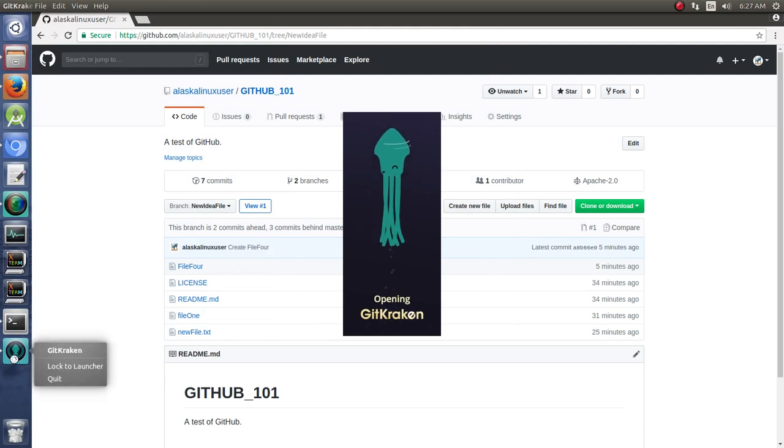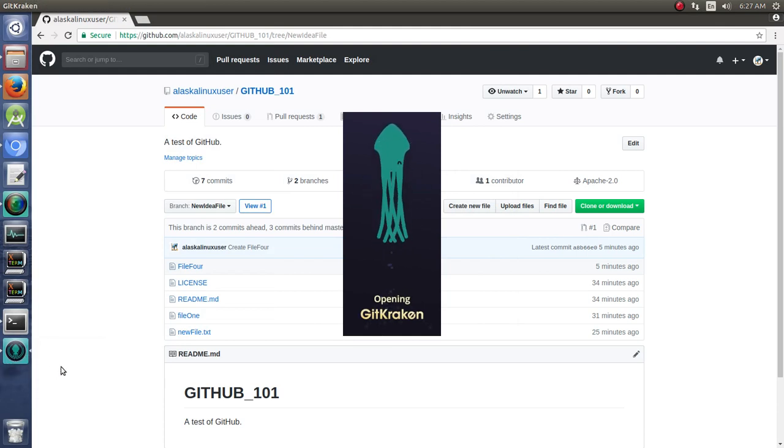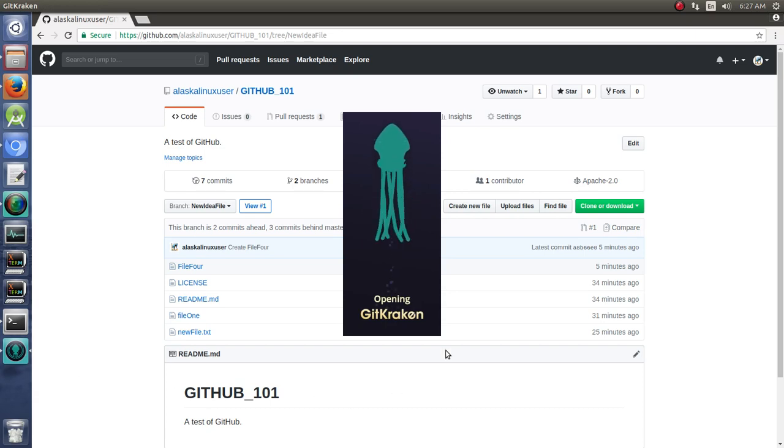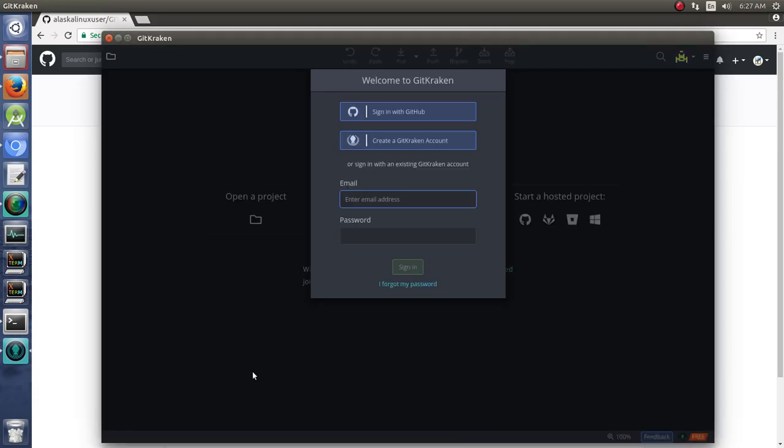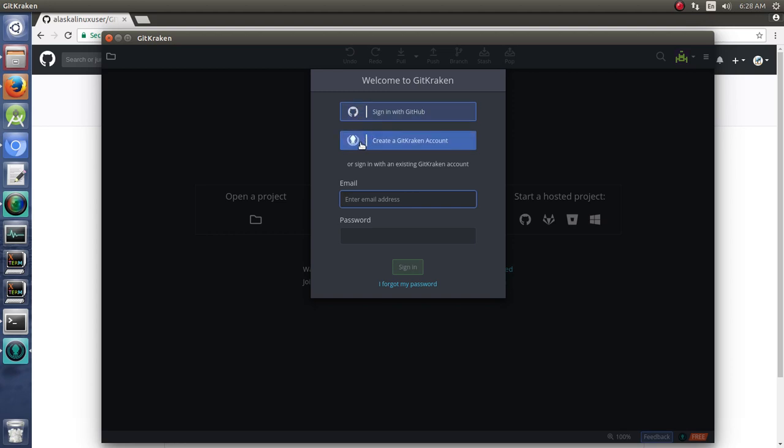Once we open it, I'm going to go ahead and lock this to the launcher, so that way we can jump right back to it. It's opening up here. Take it just a second. And I'm going to pause the video and log in, because you can sign in with GitHub or with your GitKraken account. So, I'm just going to pause this for a second while I log in.